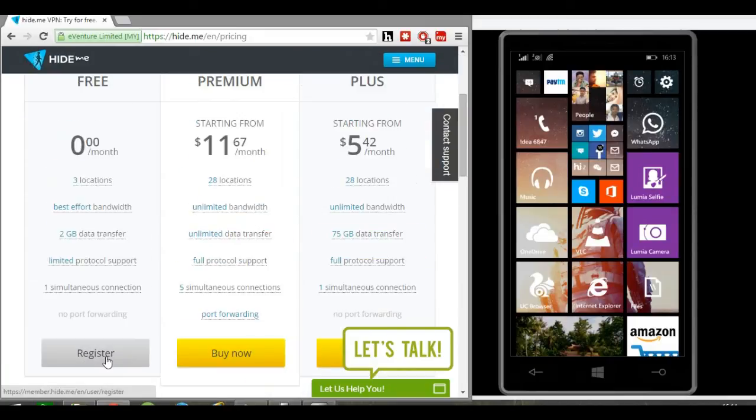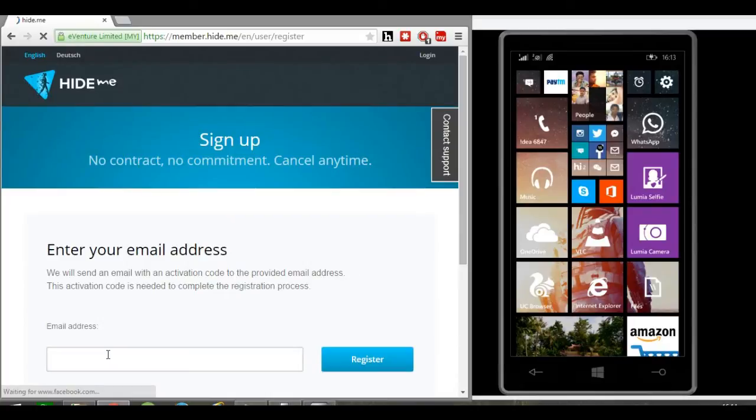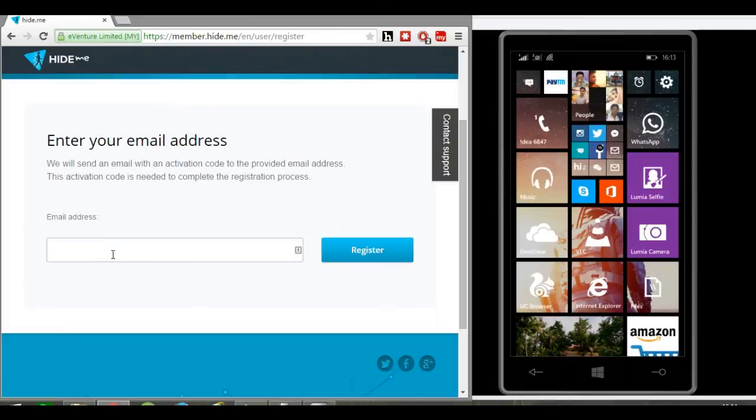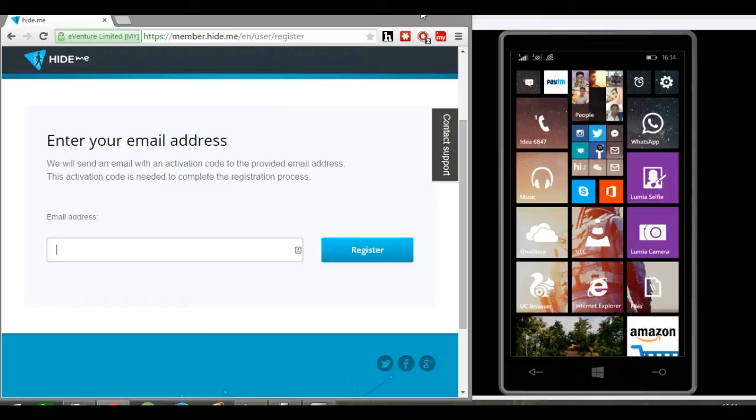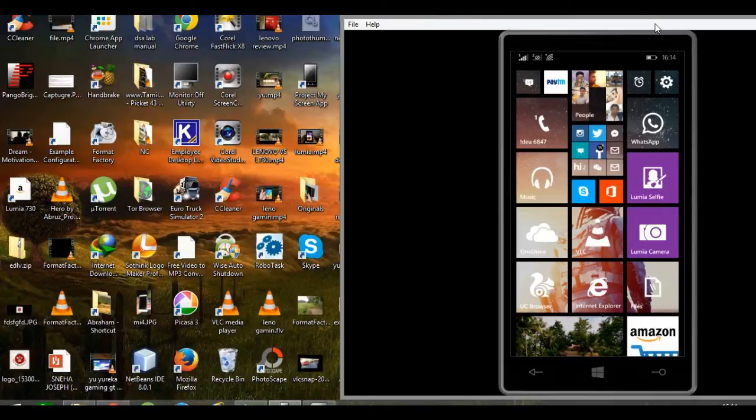For that, you need to register by typing in your email address. After that, it will send you your IP address, username, and password. After getting the username and password, you need to go to your Windows phone.